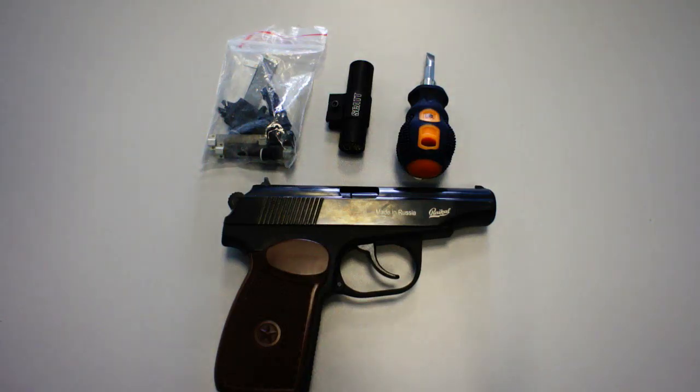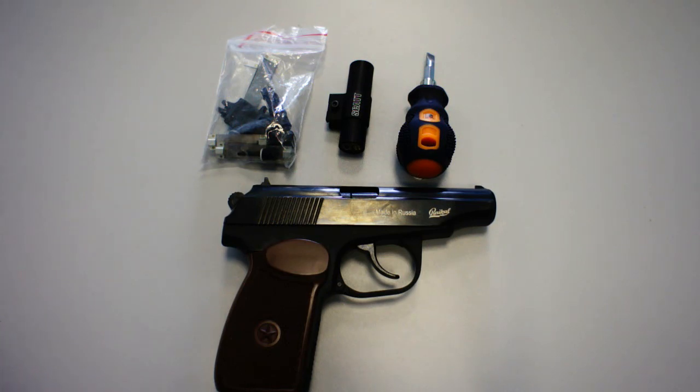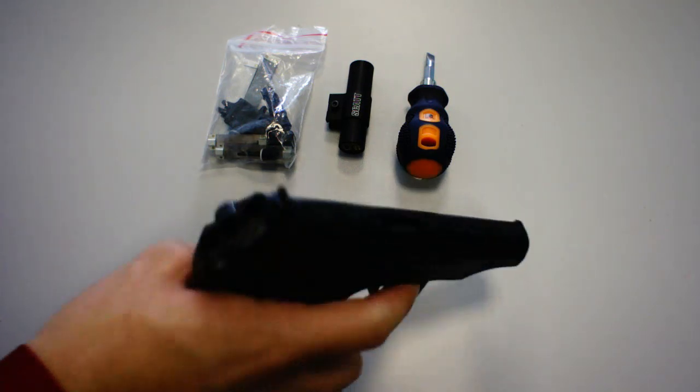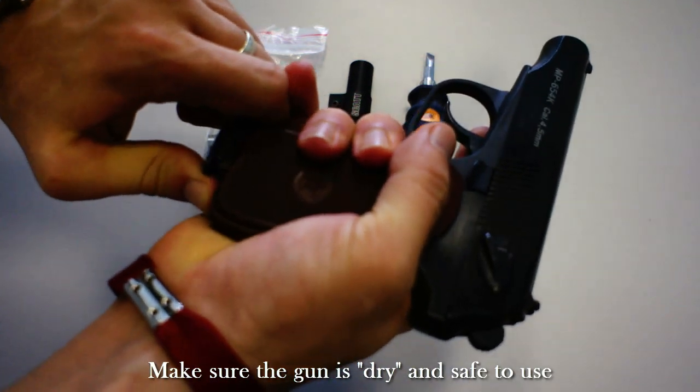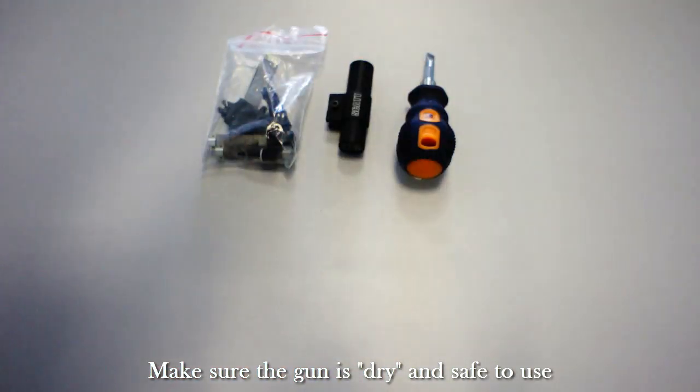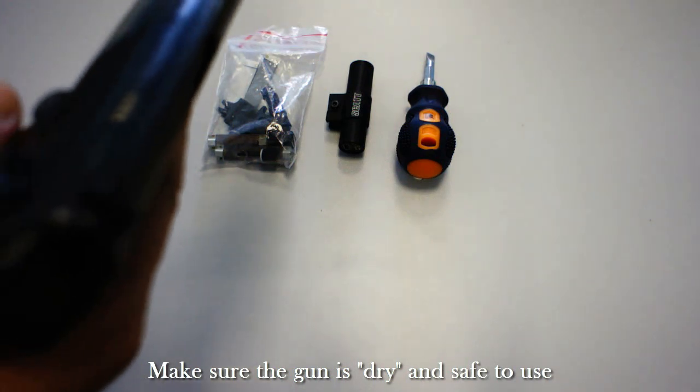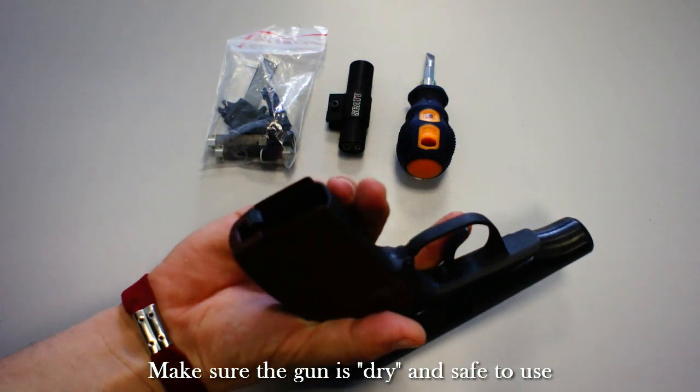One of the ways of sensor installation is by the means of a barrel insert. However, the first thing that you must remember to do is to make sure your gun is dry and safe to use in order to avoid injuries.